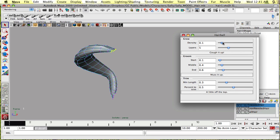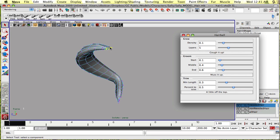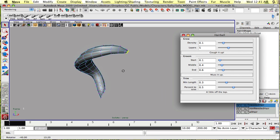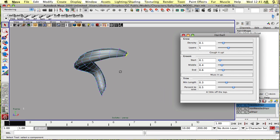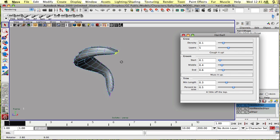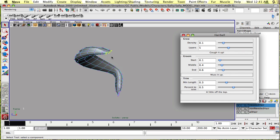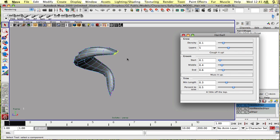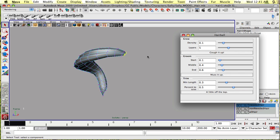Let's bring it down to 0.1. Layers is how many layers you want going inside the surface. Let's leave that at five.